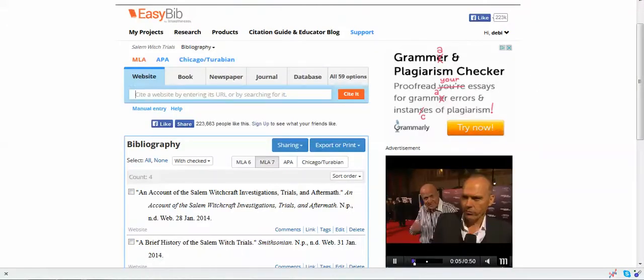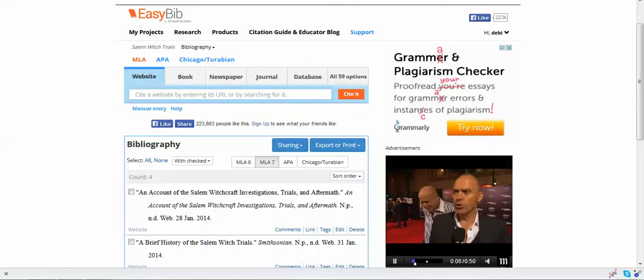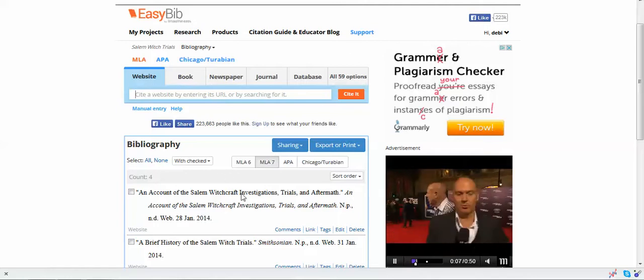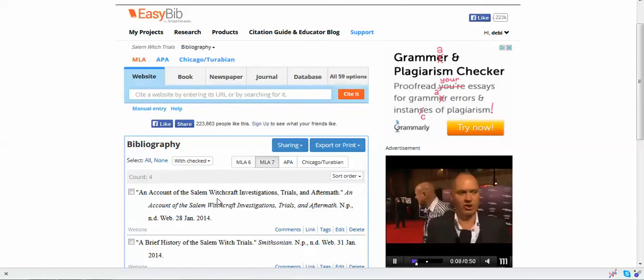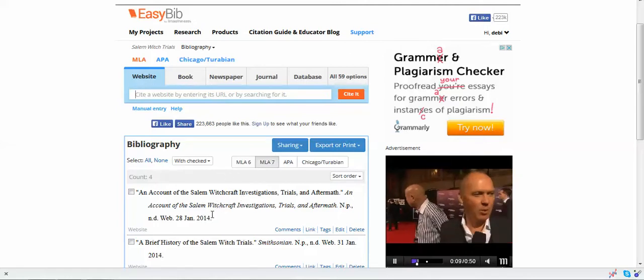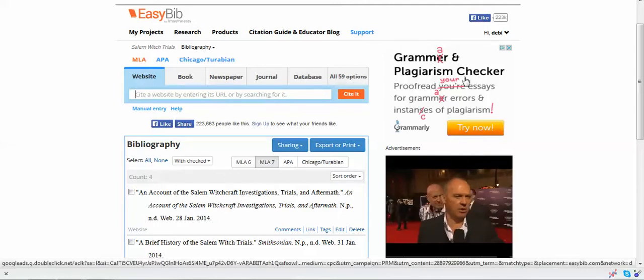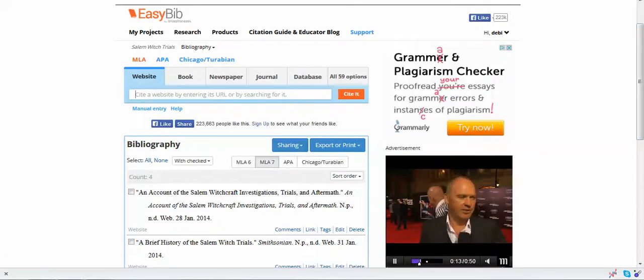I decided to go to my project on the Salem witch trials, and you can see that I already have a few citations from that. I'm going to run out and get some more.